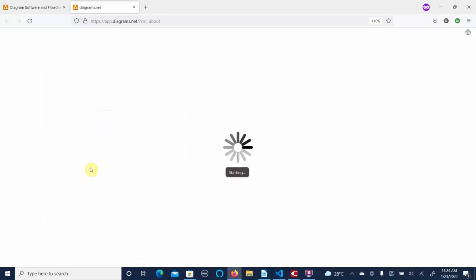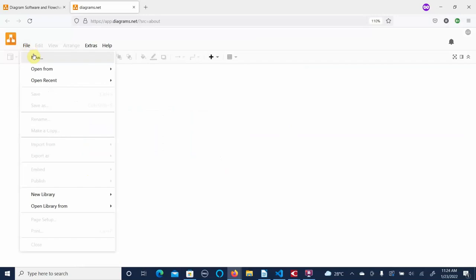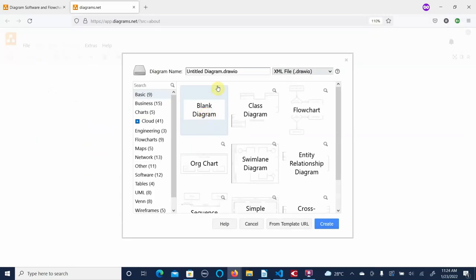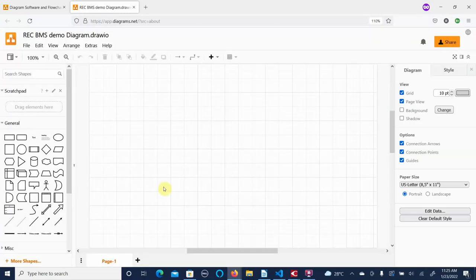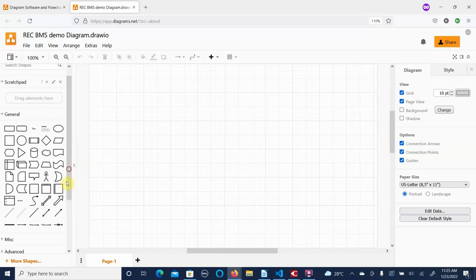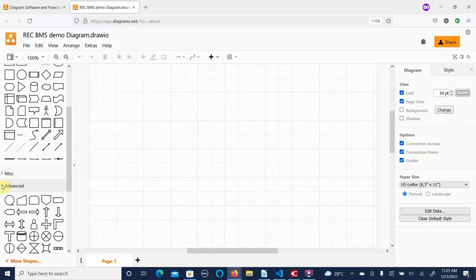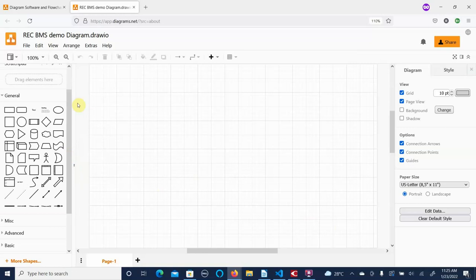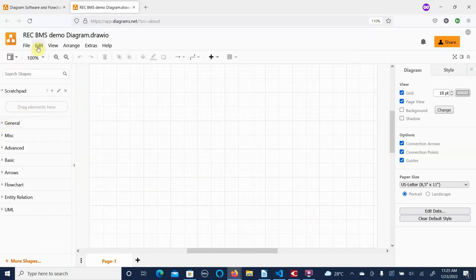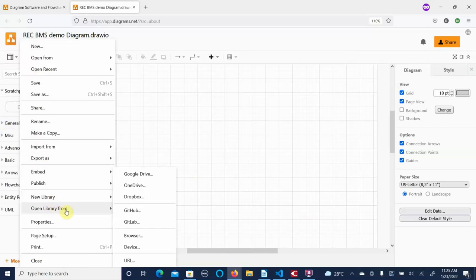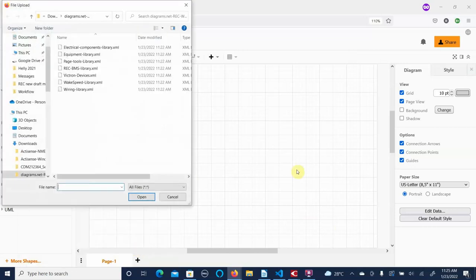The first thing we need to do is create a new drawing. We'll start with a blank drawing and call it 'REC BMS demo.' We get a set of general and additional libraries that come automatically, but we want to import some custom libraries. So we go to File > Open Library From > Device. I've extracted the zip file I downloaded and now I'm going to import the libraries from it.